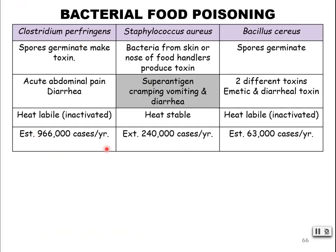Clostridium perfringens also causes food poisoning. The spores germinate and make a toxin, just like Staphylococcus aureus and Bacillus cereus — this is going to be an enterotoxin. You get acute abdominal pain and diarrhea. It actually causes a lot of cases of food poisoning — 966,000 cases per year in the United States. So Clostridium perfringens, Staphylococcus aureus, and Bacillus cereus all make an enterotoxin and secrete it into food, giving quick onset with symptoms.